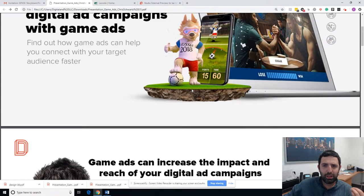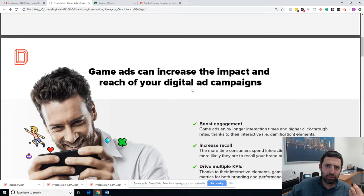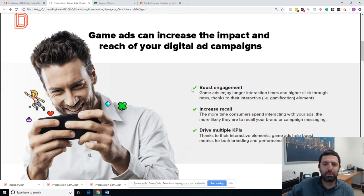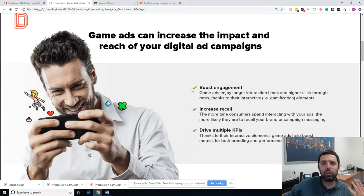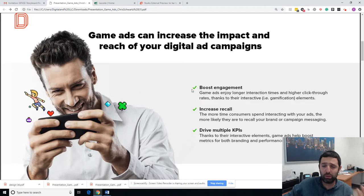What game ads really do is they help users spend time on your content — spend time on your ad. That means they are spending their valuable time, they are engaging with you. And because of that, it creates brand recall, meaning they are most likely going to remember you.